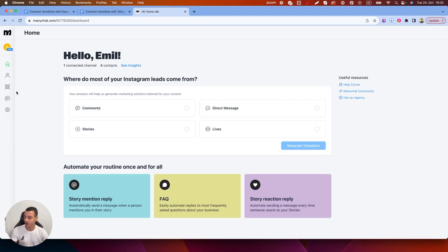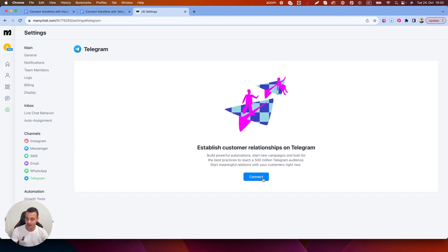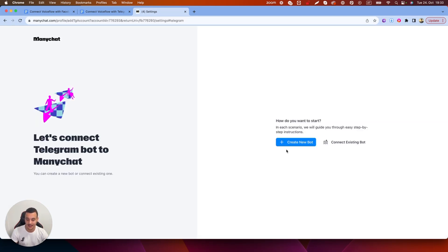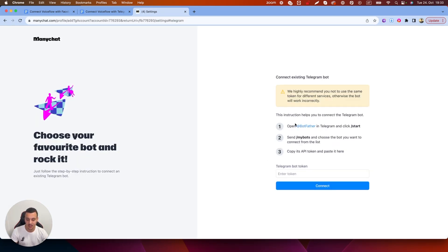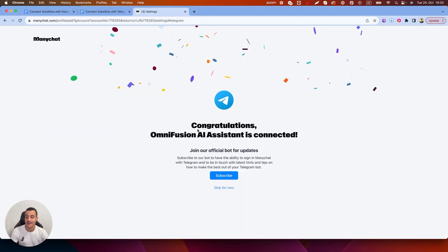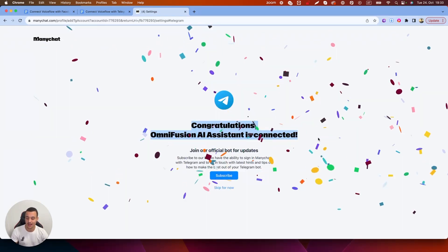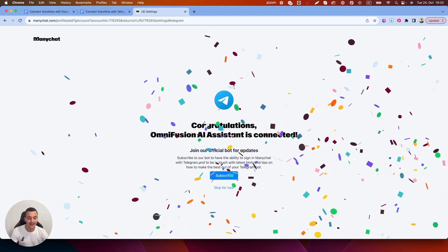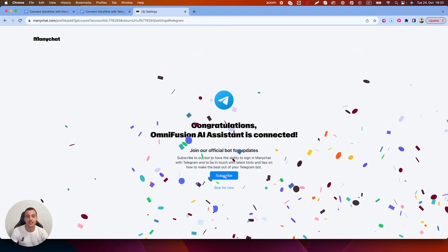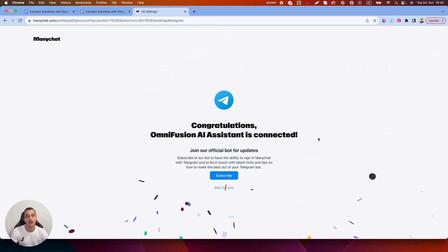Inside of ManyChat all you need to do is go to Settings, go to Telegram and here we're going to start and connect. We're going to connect an existing bot which here again shows you the whole process and you're going to enter the Telegram bot token and hit connect. Now you've connected OmniFusion AI Assistant and it is officially connected to your ManyChat.